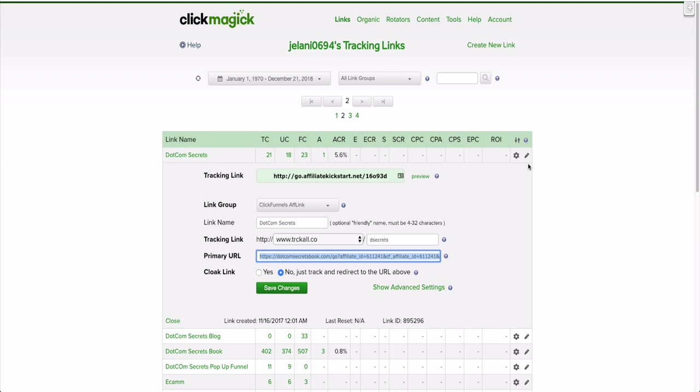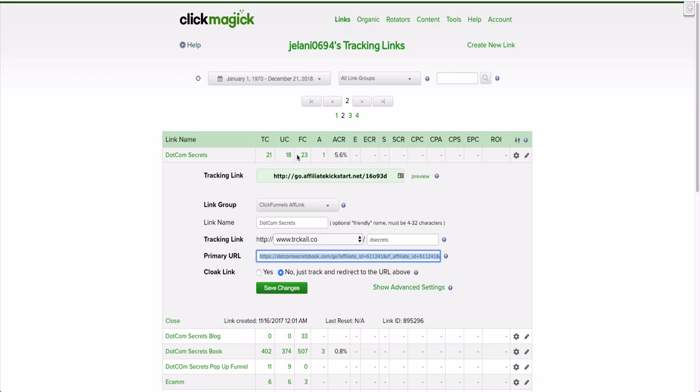If you have a link tracker like ClickMagic, what you're able to do is reduce that fear of clicking on the link. If you have a link that says trackallslashDSsecrets and the article is on DotComSecrets, then they're going to feel more comfortable clicking that link because something is familiar. Your conversions go up through the click-through rate because people feel more comfortable clicking the link.